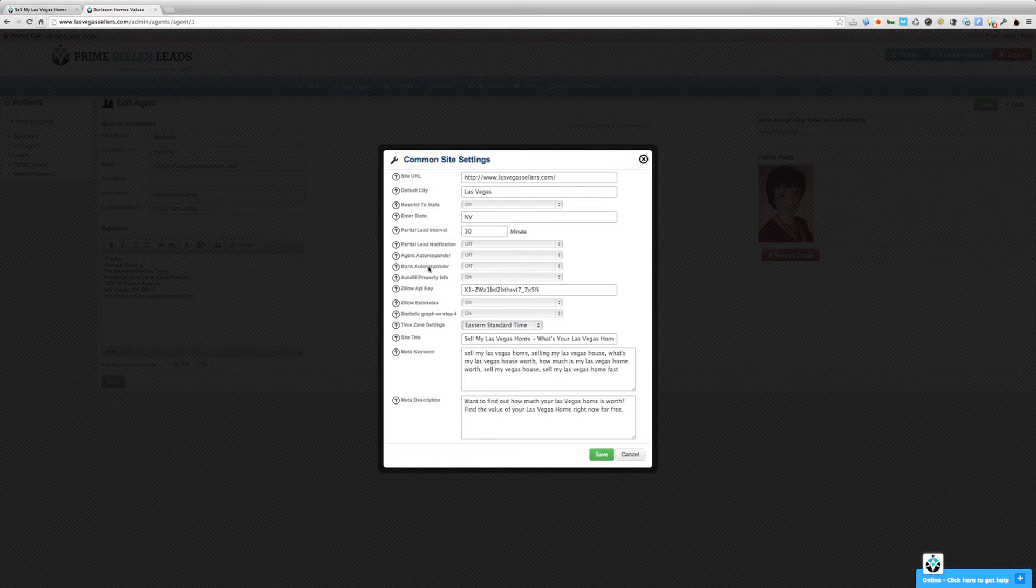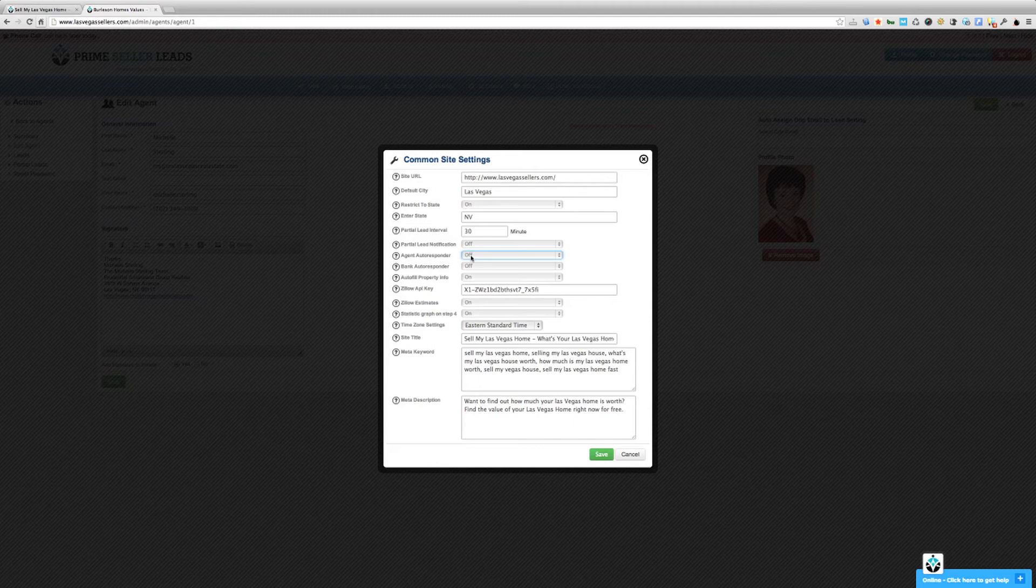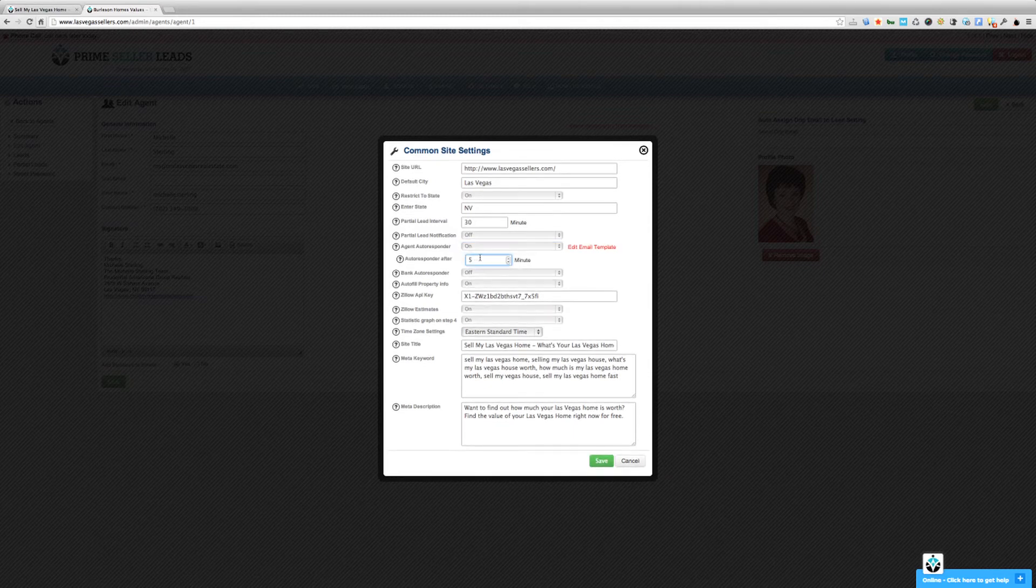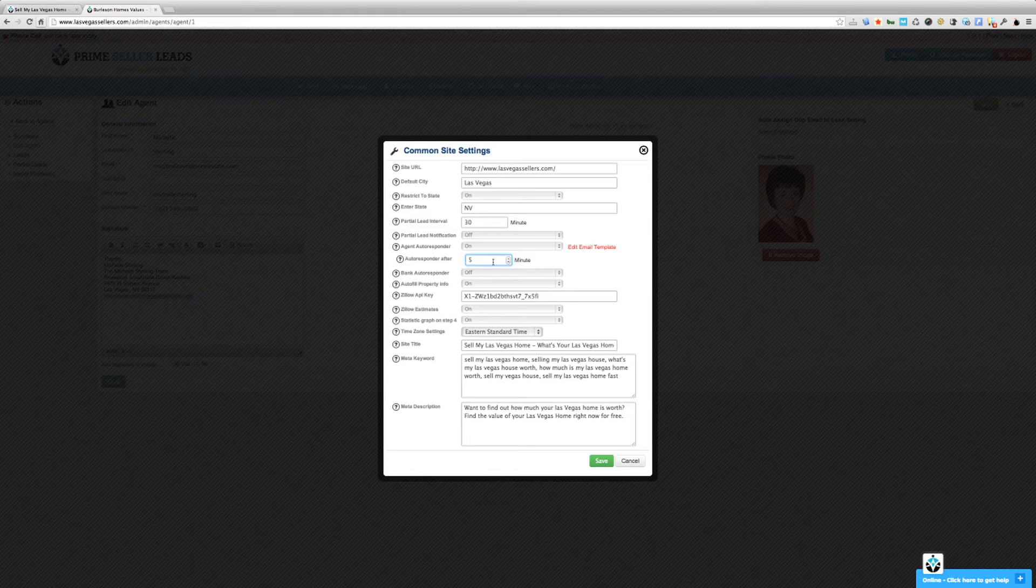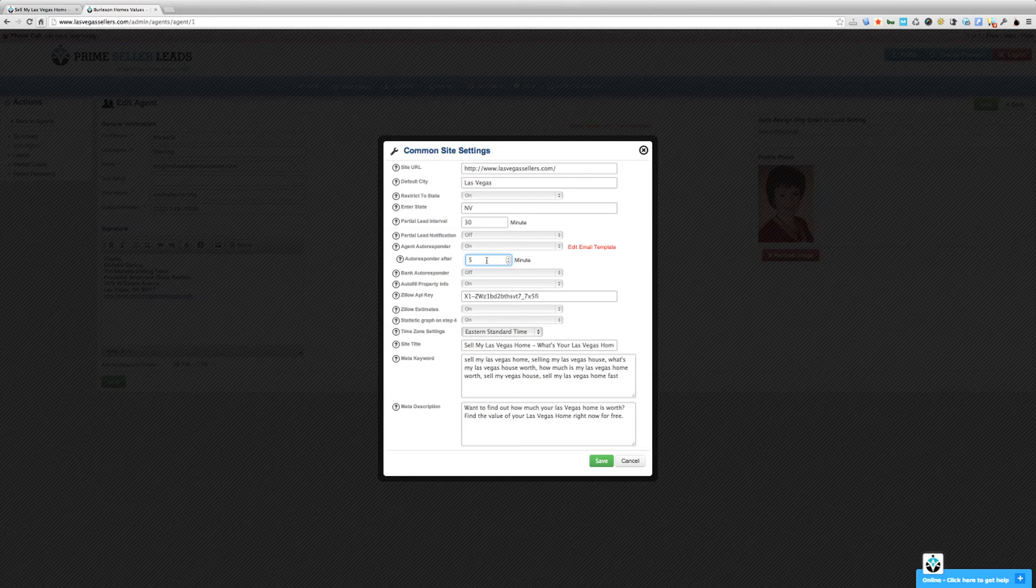So by default, the agent autoresponder will be set to off. If you want leads to be automatically sent the autoresponder email as soon as they're assigned to an agent, just change this to on, you're going to notice that another box is going to open up. It's the autoresponder after how many minutes. By default, the autoresponder email will be sent five minutes after the lead has been assigned to an agent. You can change that to any time period you want. If you want to change it to one minute, feel free to go ahead and do that.